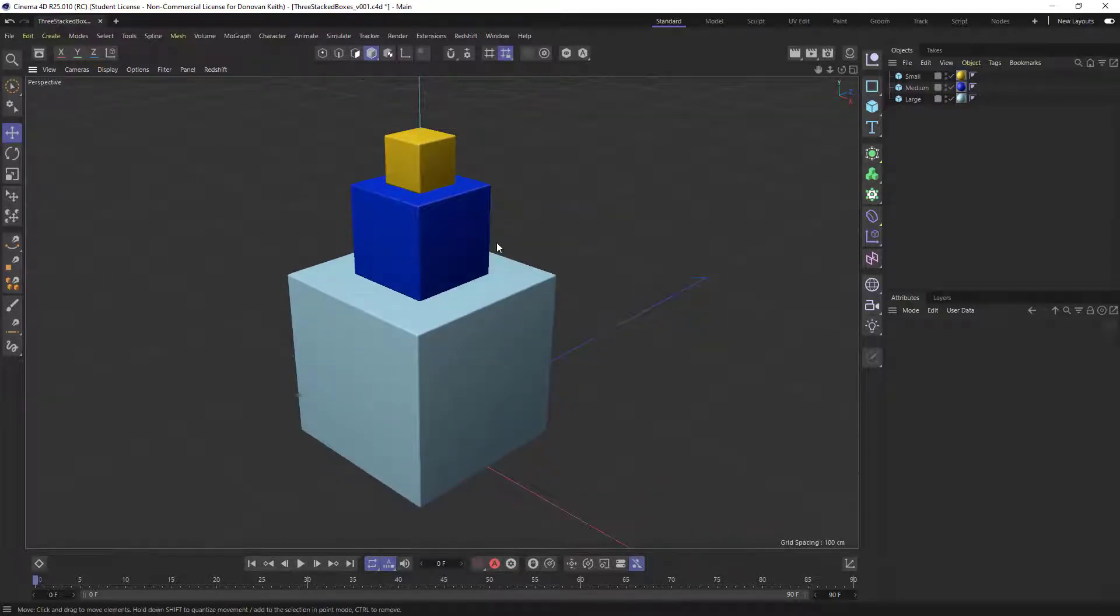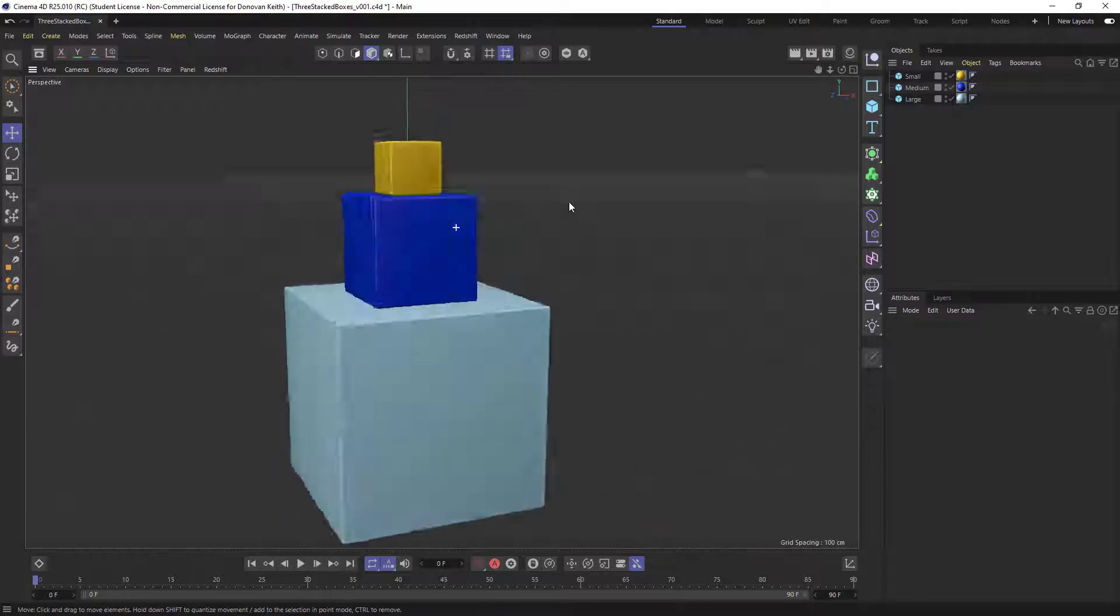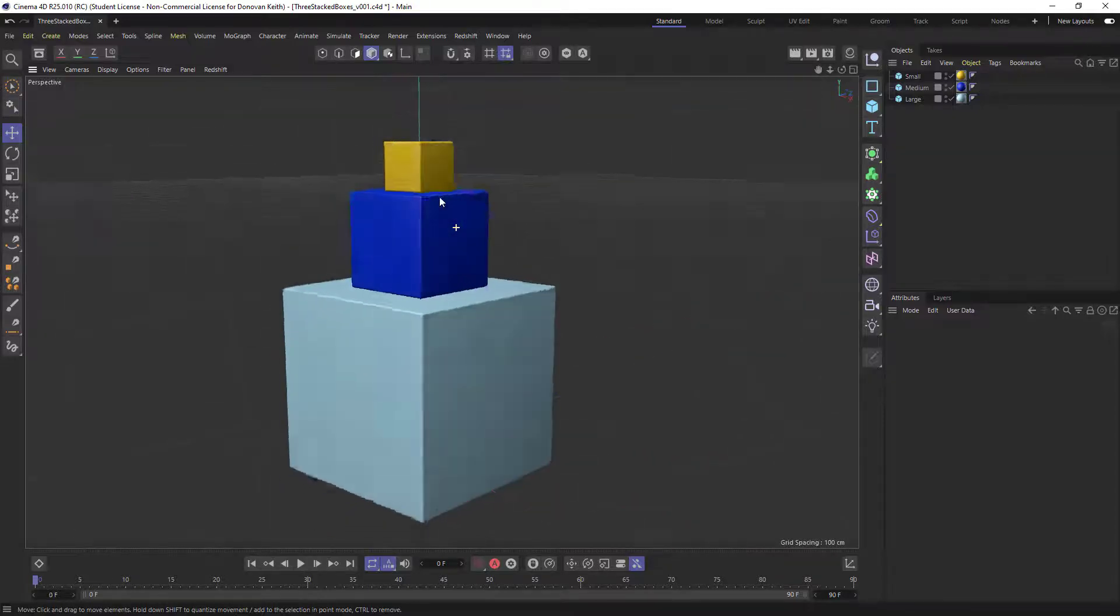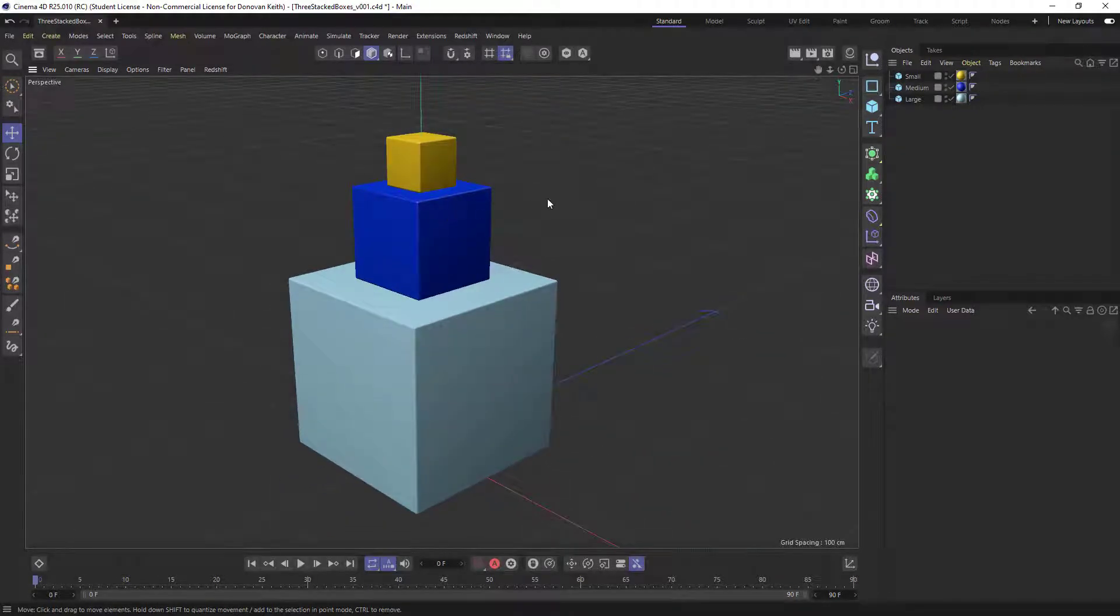And currently there's no relationship between these boxes. There's an implied visual relationship. They look like they're resting on each other, but there's no actual relationship.